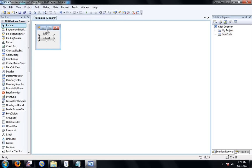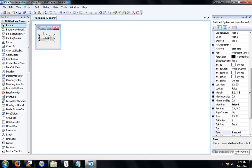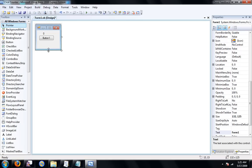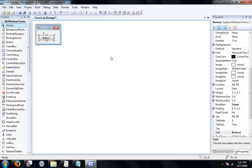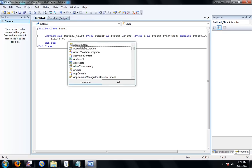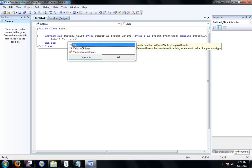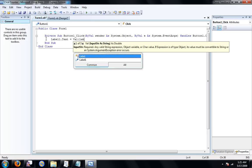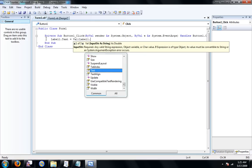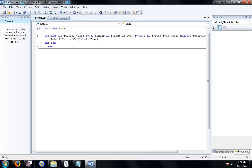Now, click on label one and set the text as zero. Now you can rename button one but I'm just going to leave my name at button one. Now go ahead and double click your button and type in label1.txt equals val parenthesis label1.txt parenthesis space plus one.